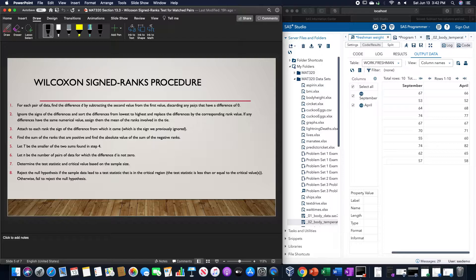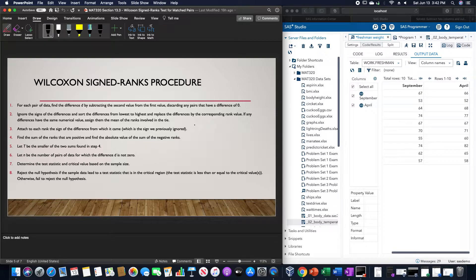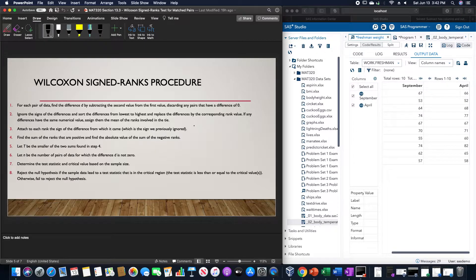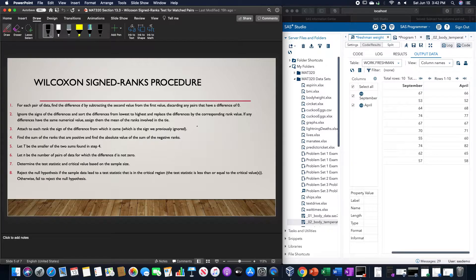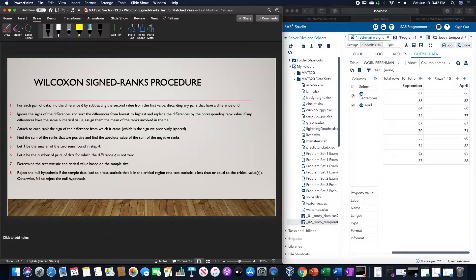Attach to each rank the sign of the difference from which it came, which is the sign we previously ignored. Find the sum of the ranks that are positive and find the absolute value of the sum of the negative ranks. Let T be the smaller of the two sums found in step 4.